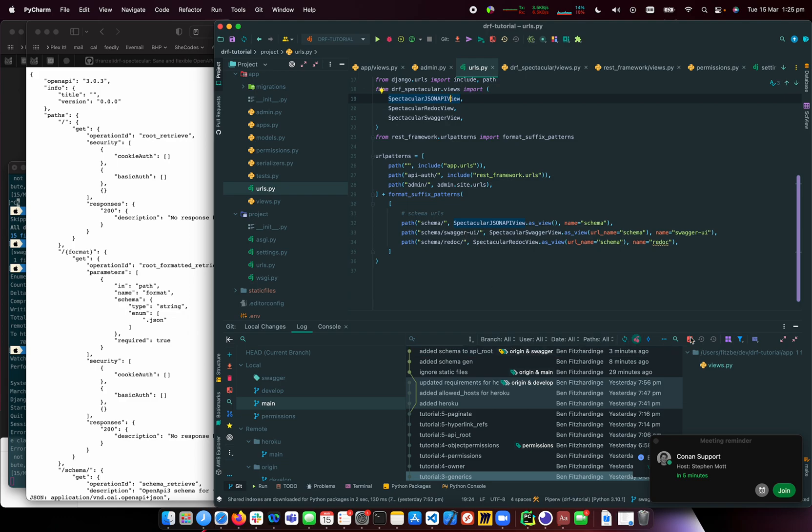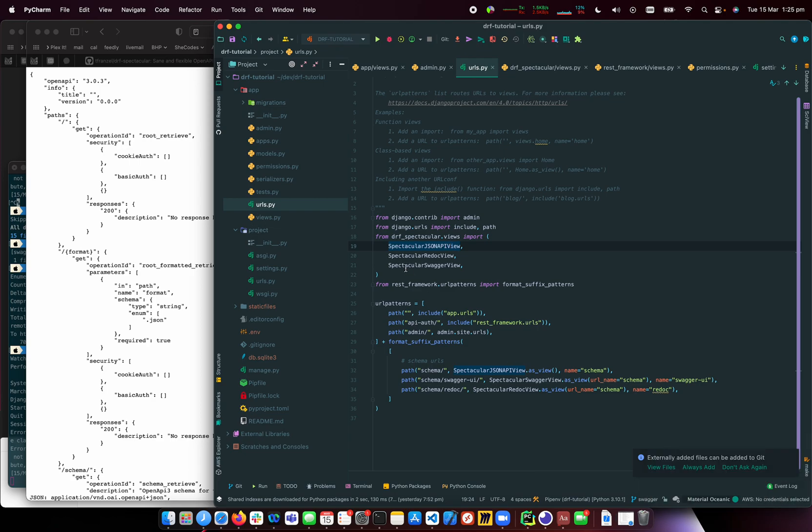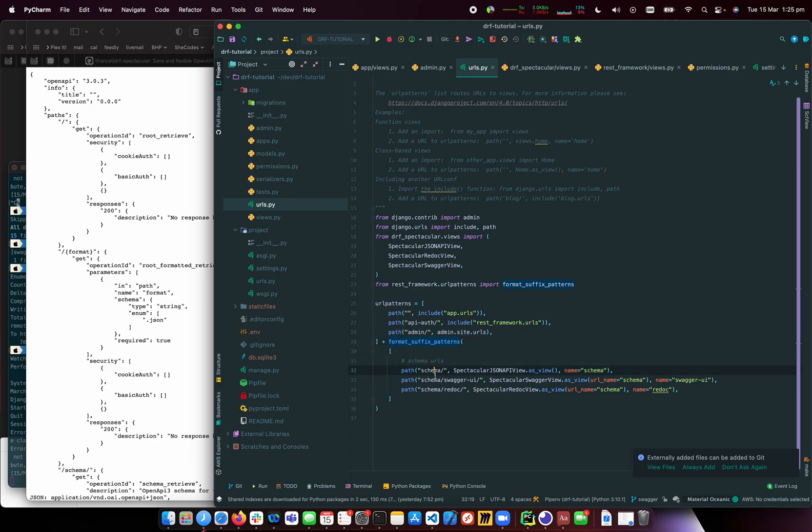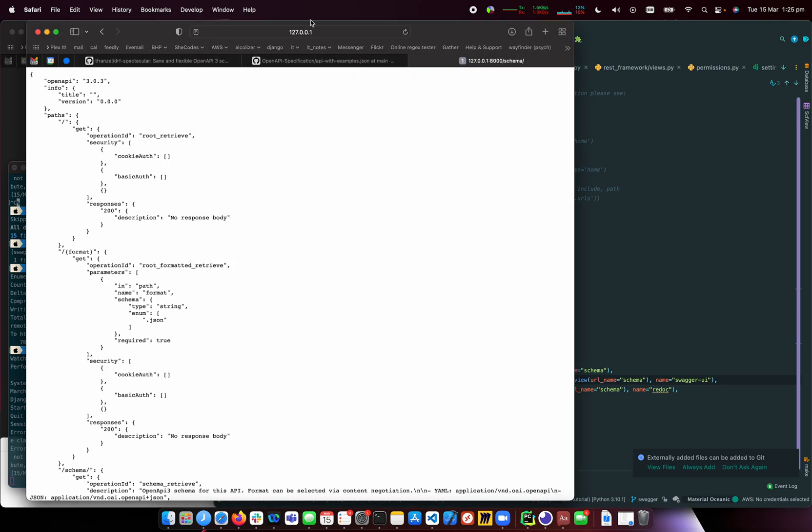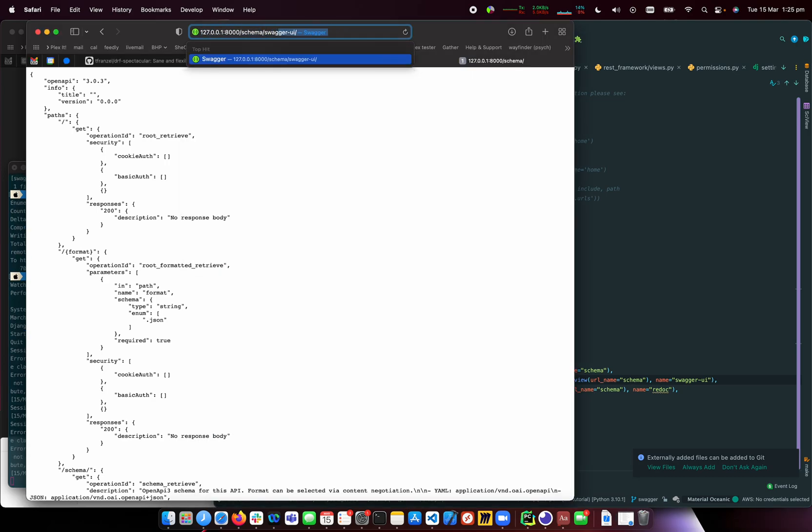I've added this extra JSON bit where we have the JSON view, ReDoc, and Swagger. I've added schema URL, Swagger UI, and ReDoc to our URL patterns. Swagger UI is probably a better representation of this, so let's look at that.